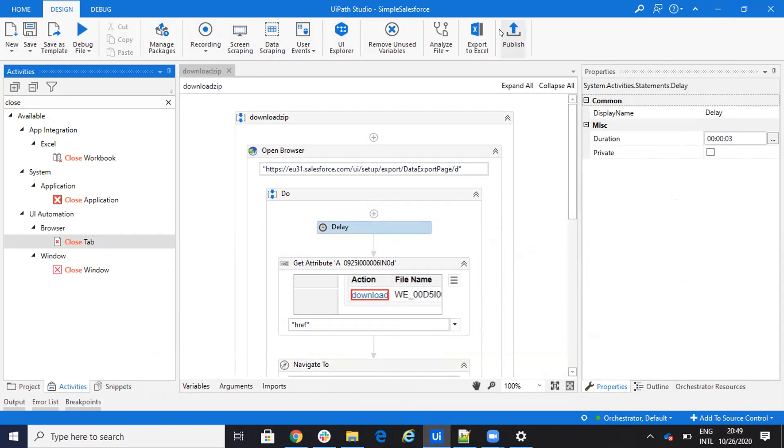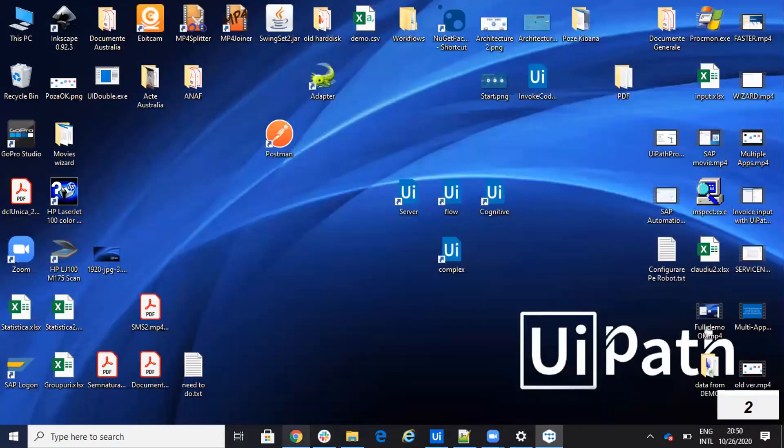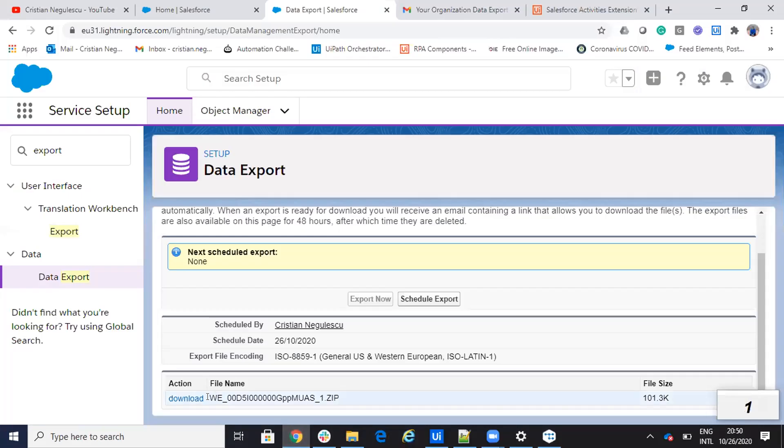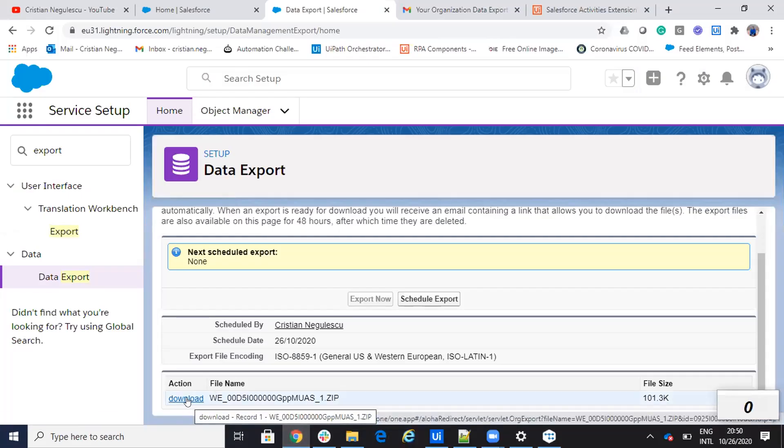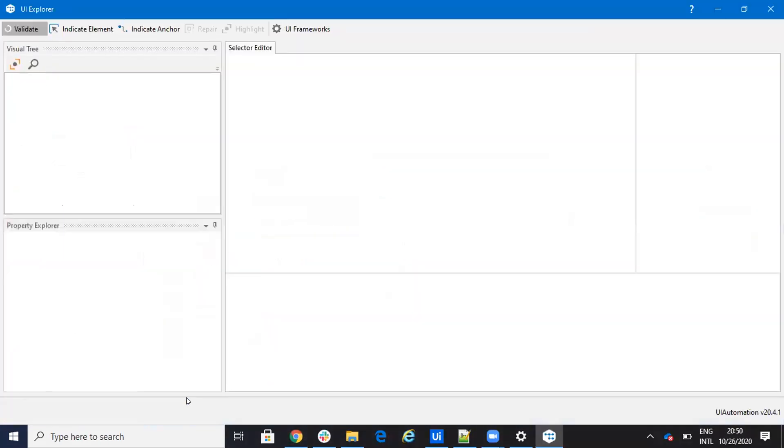And this one, I will go with UI Explorer and extract the selector. With the UI Explorer, I will extract the selector, but I modify the selector. So with the UI Explorer, what I did, it was this.